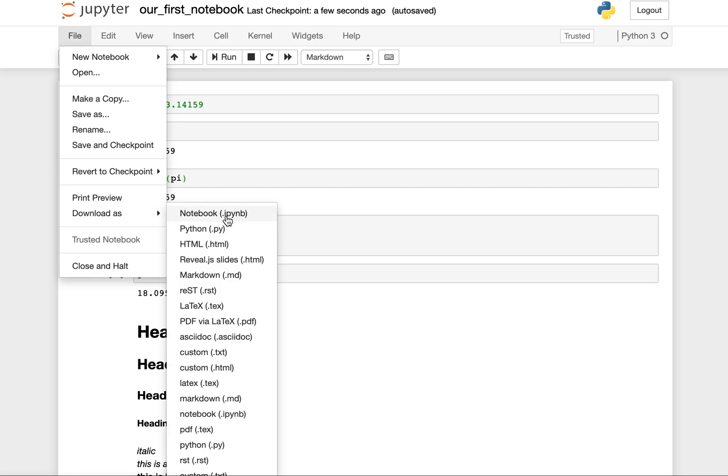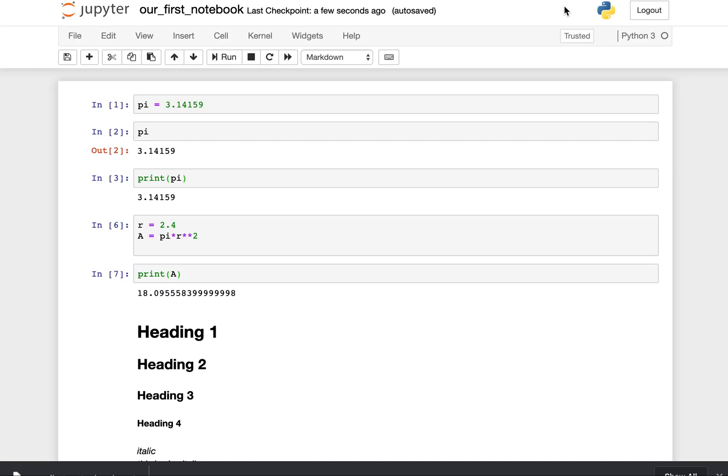For this course, we'll be primarily using IPython notebooks. This is just a simple text file. It has the .ipynb extension, which is the IPython notebook extension. You can just download that.